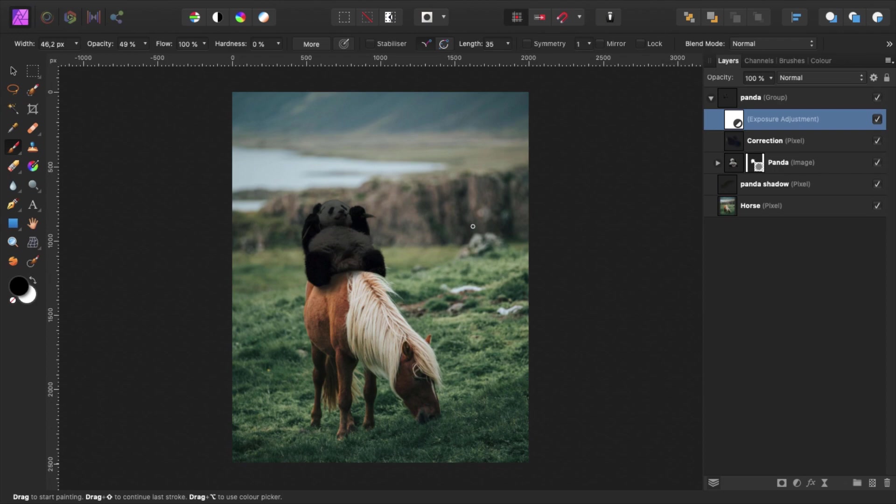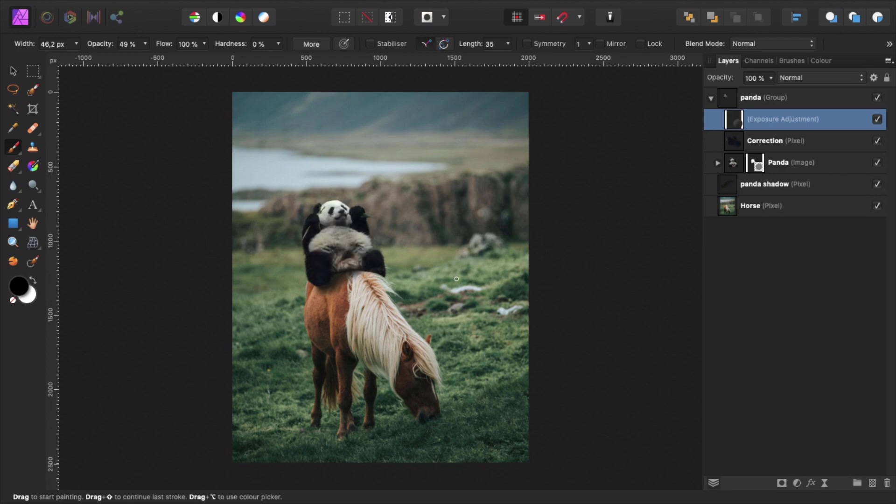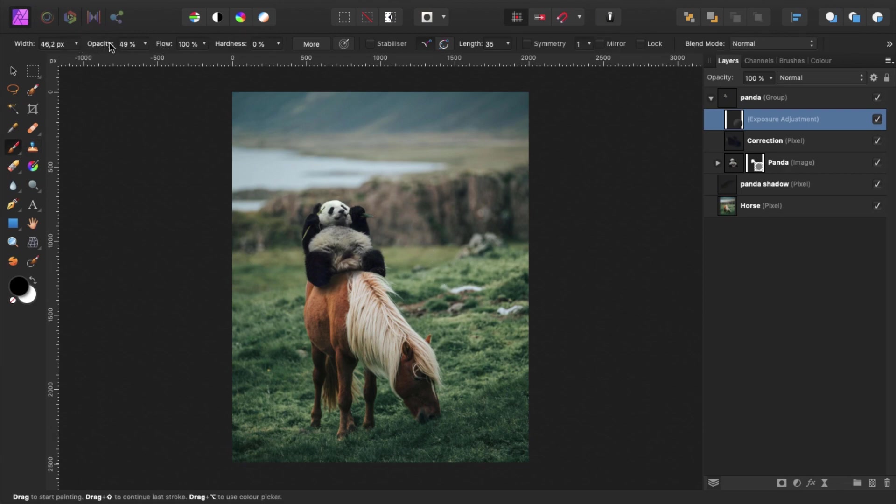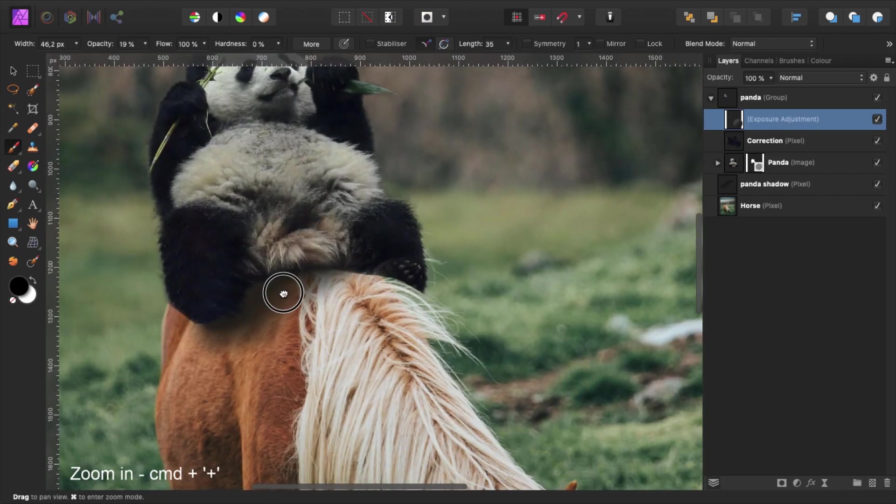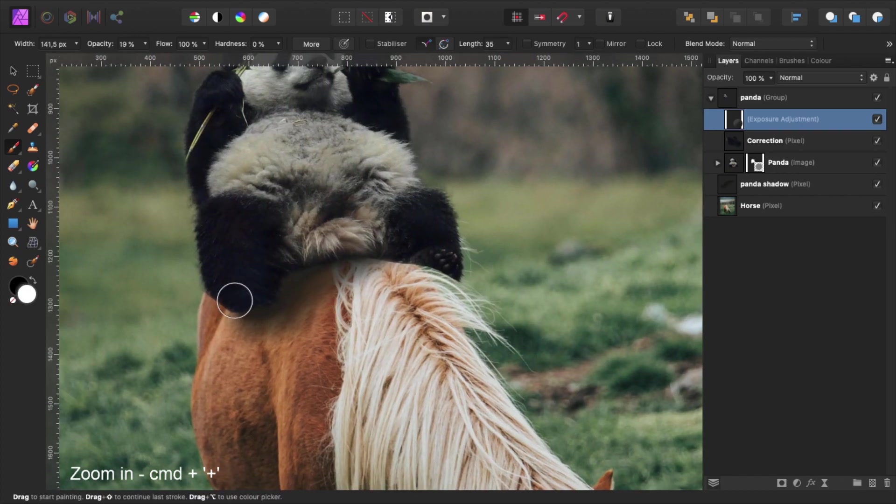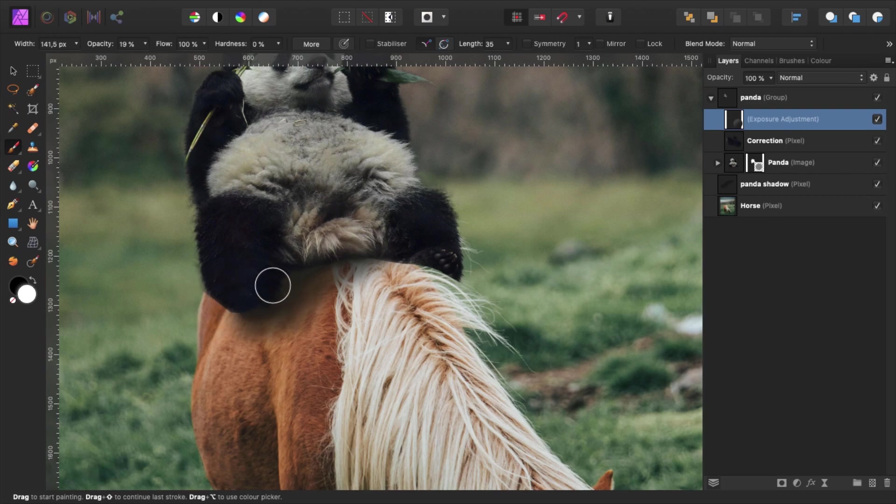To be able to paint in the shadows, we have to invert the exposure adjustment layer mask by pressing command I. Select the brush tool with the soft brown brush with about 20% opacity. Now we can start painting in the shadows on the panda. Zoom in to get a closer look. Make sure your foreground color is set to white.